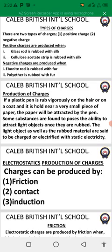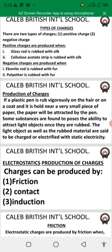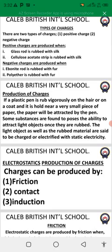Production of charges. If a plastic pen is rubbed vigorously on the hair or on a coat and it is held near a very small piece of paper, the paper will be attracted by the pen. Some substances possess the ability to attract light objects once they are rubbed. The rubbed materials are said to be charged or electrified with static electricity.